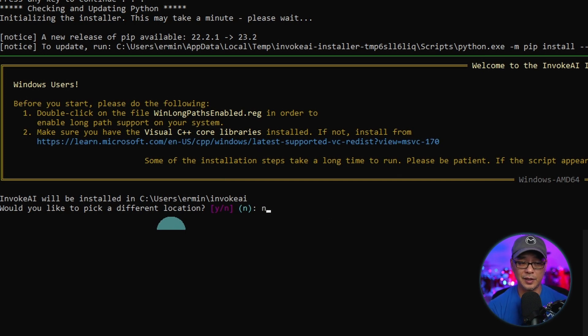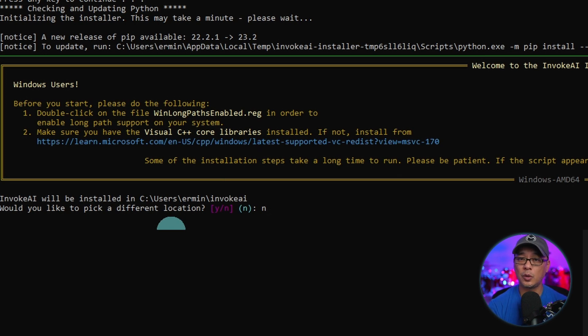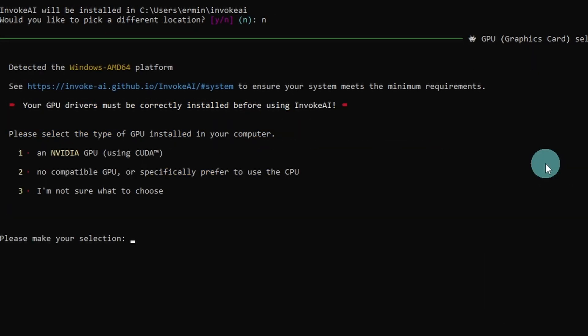But for you, if you want to change that, hit Y and you'll be able to put the directory where you want to install Invoke AI. The next part is pretty straightforward. You have three options here.